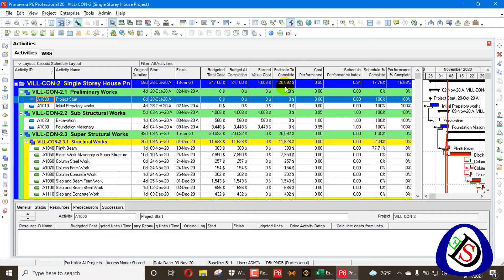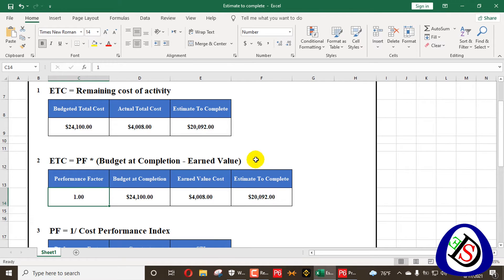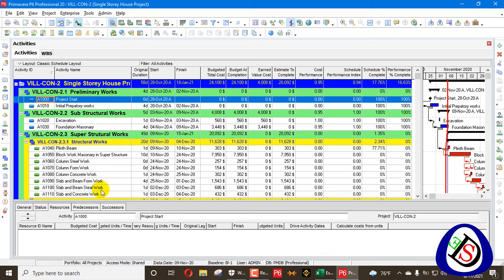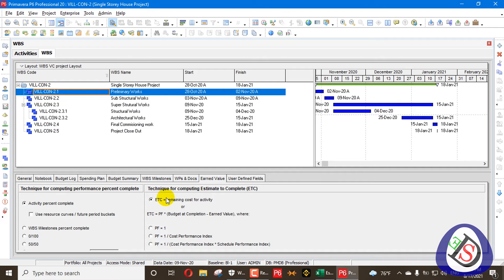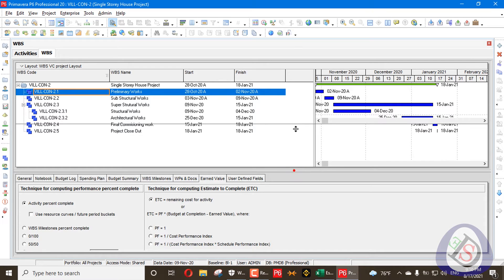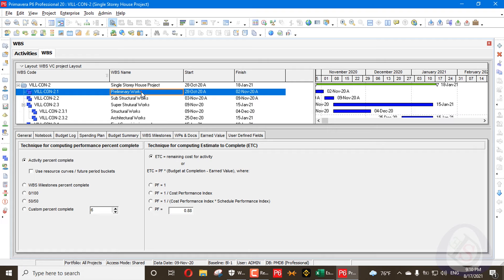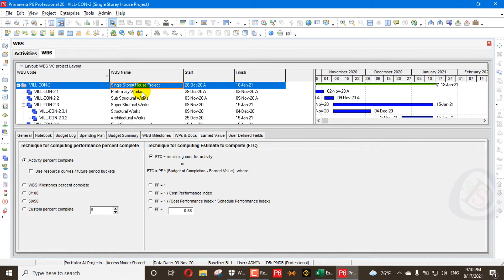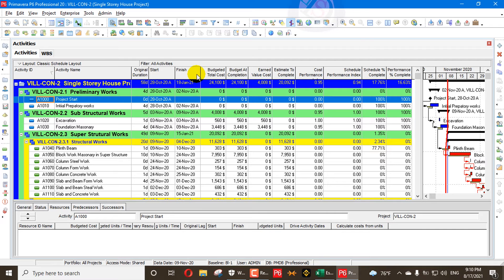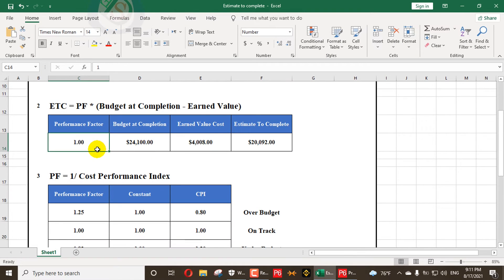You can see the value of $20,092 as the Estimate to Complete — that is $24,100 minus $4,008. This value, multiplied by the Performance Factor, appears in the WBS. I applied the technique setting at the top WBS level, so it cascades down to all sub-WBS levels. When PF equals 1, Option 1 (Remaining Cost) and Option 2 with PF=1 produce the same result — there is no difference.